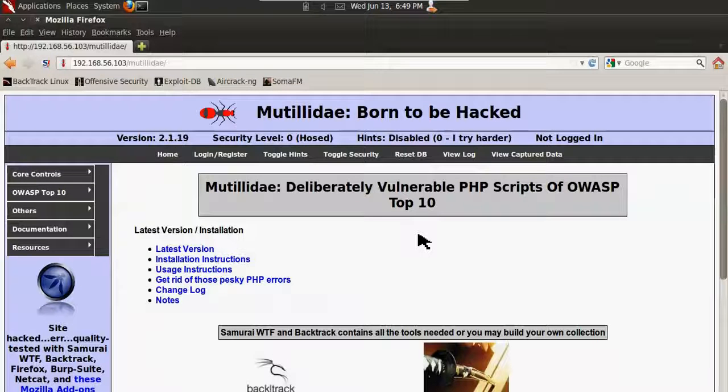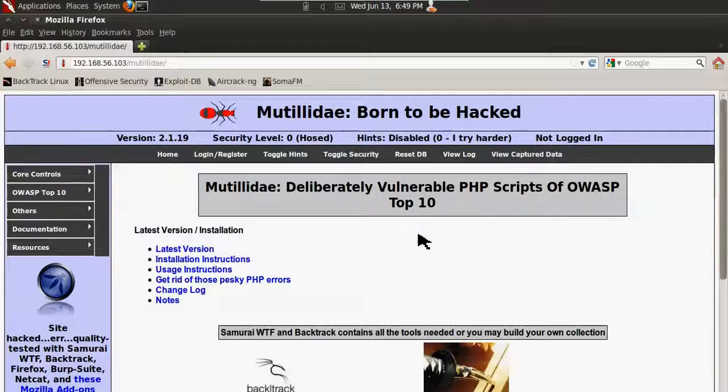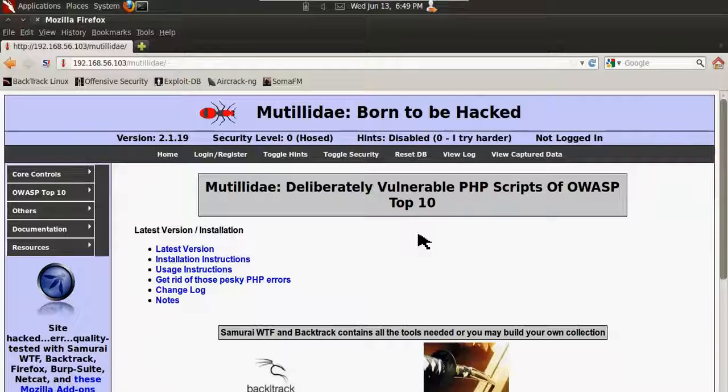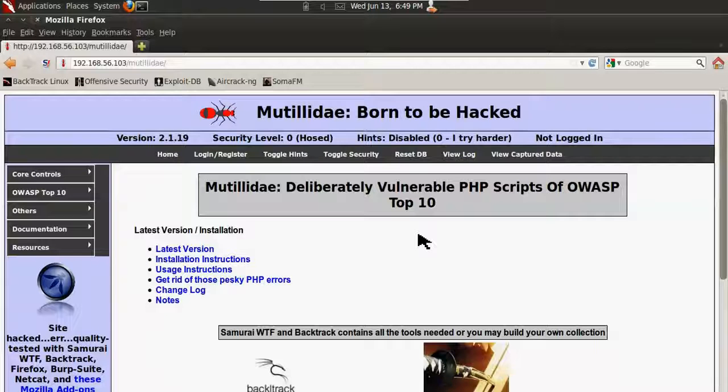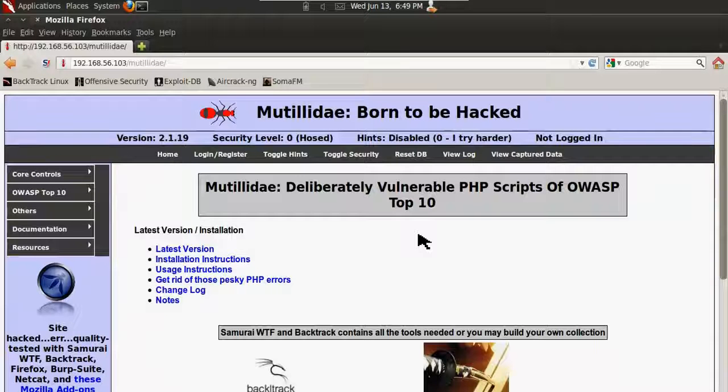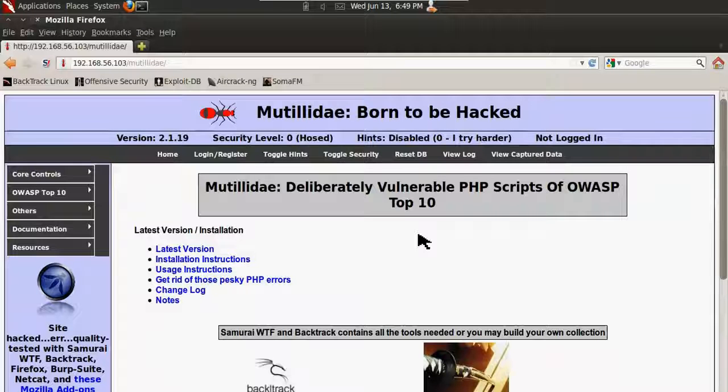This video has covered how to install Metasploitable 2 into VirtualBox and then how to pull up Mutillidae on a host-only network from a BackTrack 5 machine that is on the same host-only network as the Metasploitable machine.